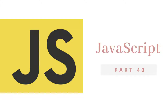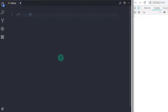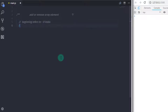Hey everyone, welcome back to JavaScript tutorial. In this tutorial we will understand how to add and remove array elements from the array — at the beginning or end. The beginning refers to the first element at index zero, and the end refers to the last index using length minus one. We will understand four methods that help you to add and remove array elements.